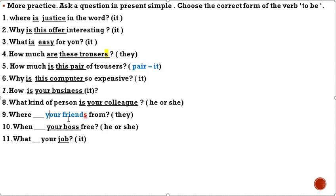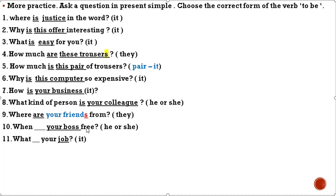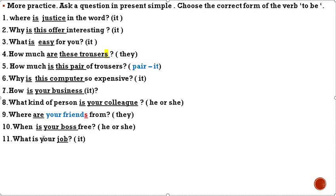'What kind of person is your colleague?' 'Where ___ your friend from?' — if 'friend' means more than one, they use 'are'. 'When ___ your boss free?' — 'your boss' means 'he or she', we use 'is'. 'What's your job?' — 'your job' is 'it', we use 'is': 'What's your job?' More practice — ask a question in present simple, choose the correct form of the verb 'to be'.